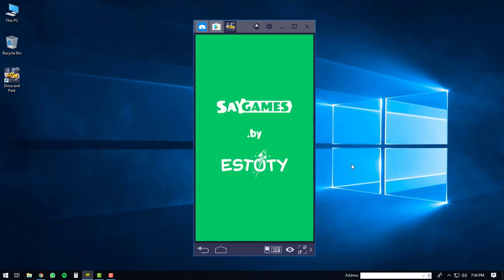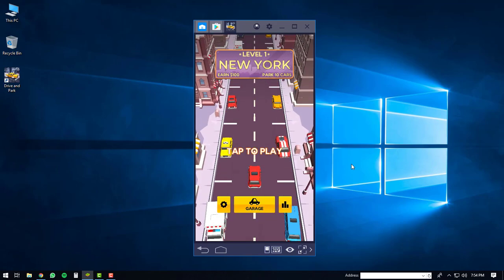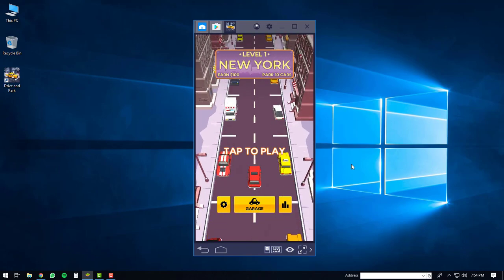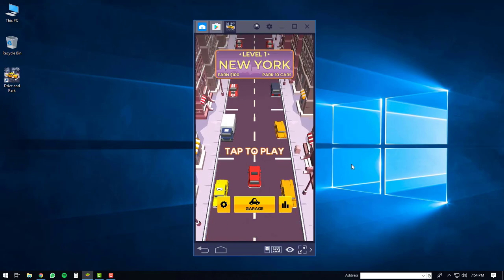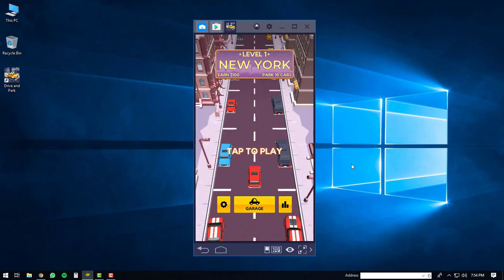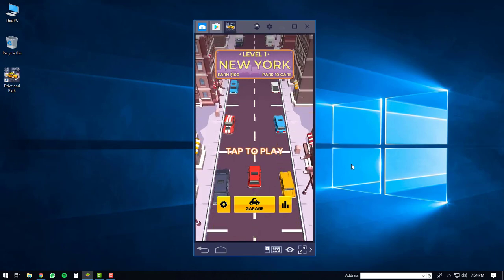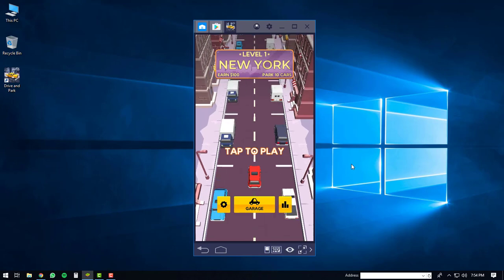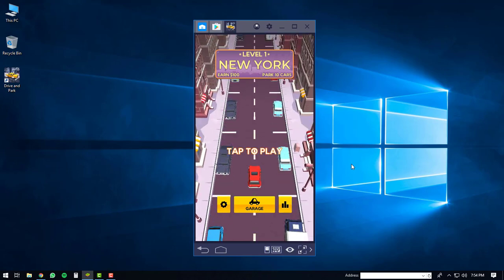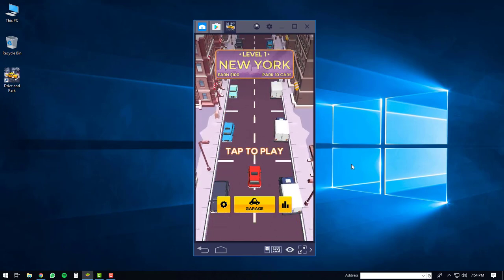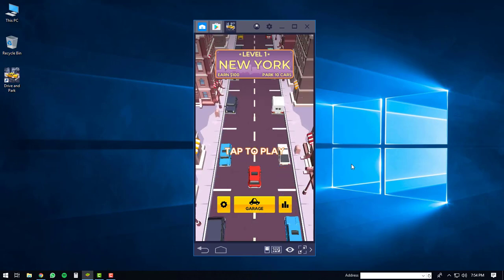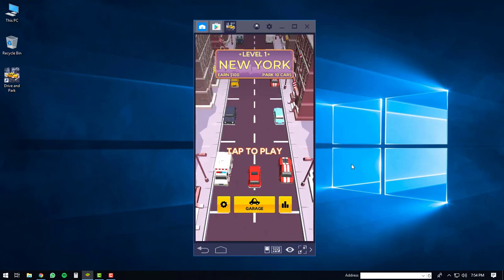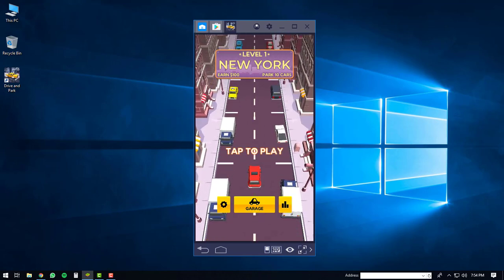And the game will start up on your PC. So that's about it. If you guys have any questions or comments, feel free to leave them below. And if this video has helped you install the Drive and Park game on a Windows PC, please give it a thumbs up and subscribe to my channel. Thanks a lot. Have a good day. Bye.